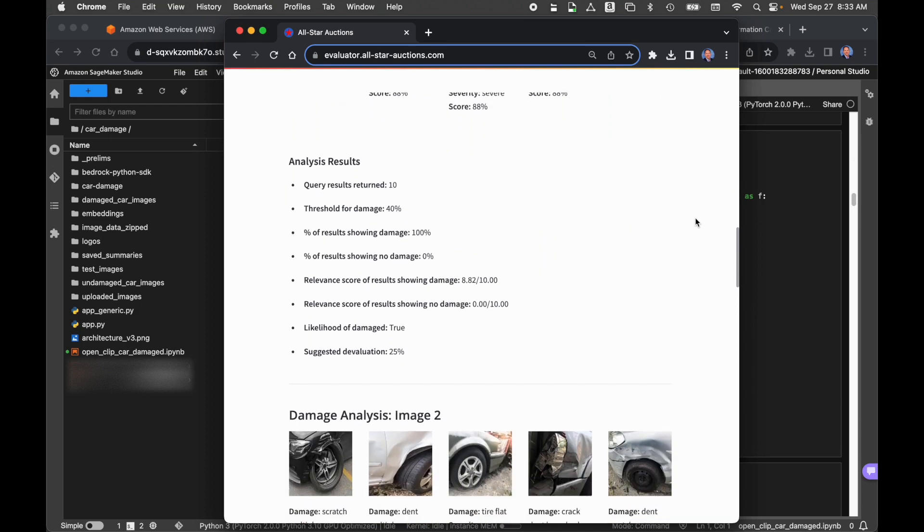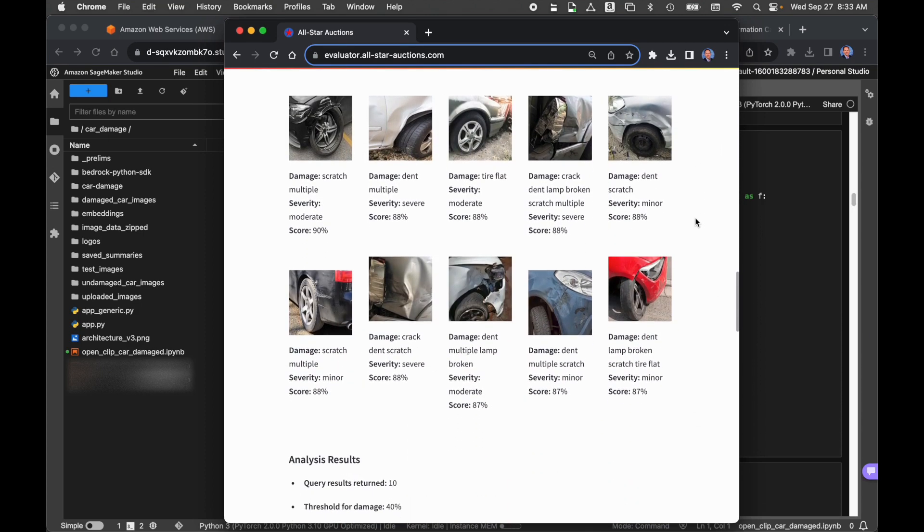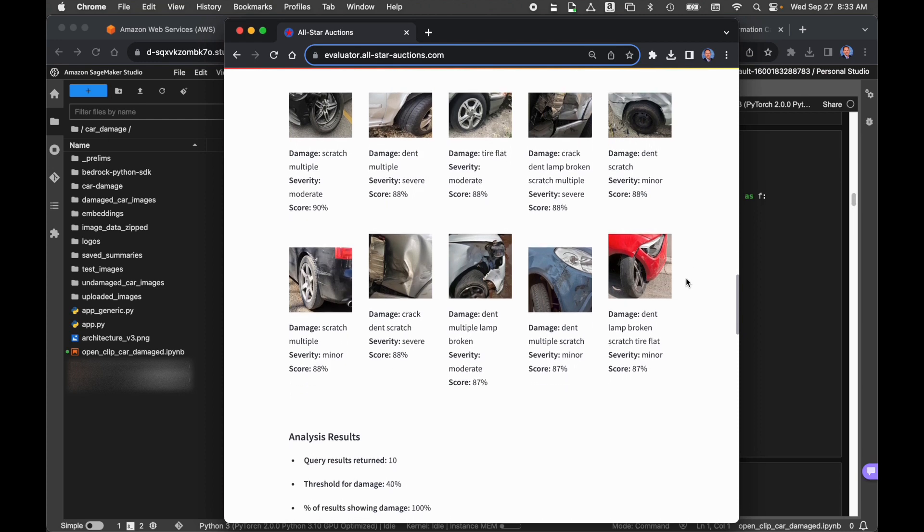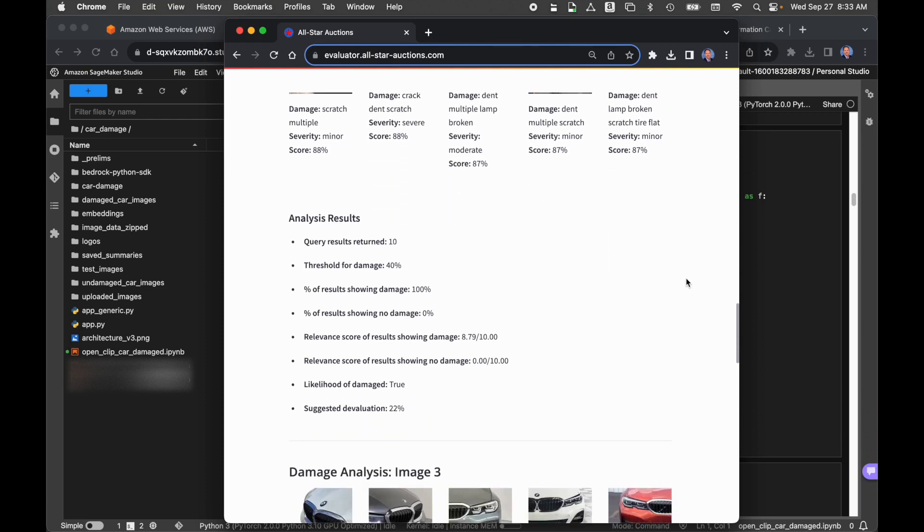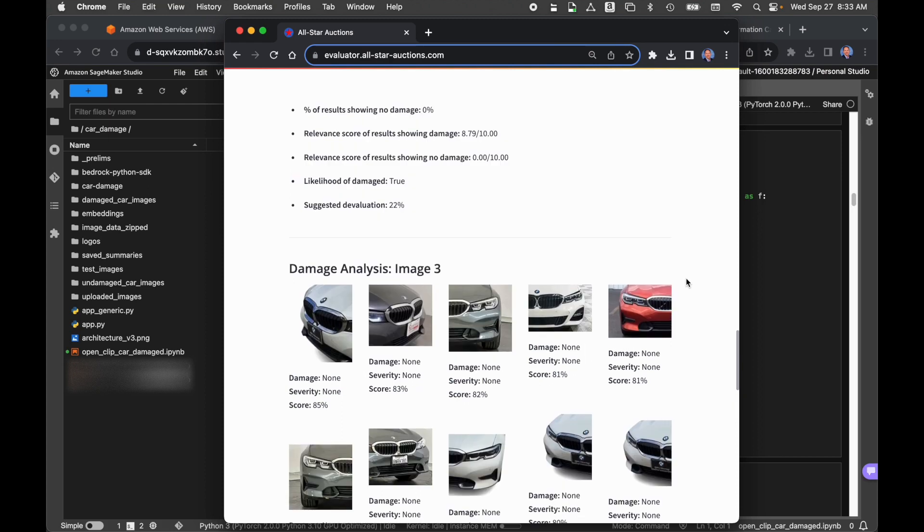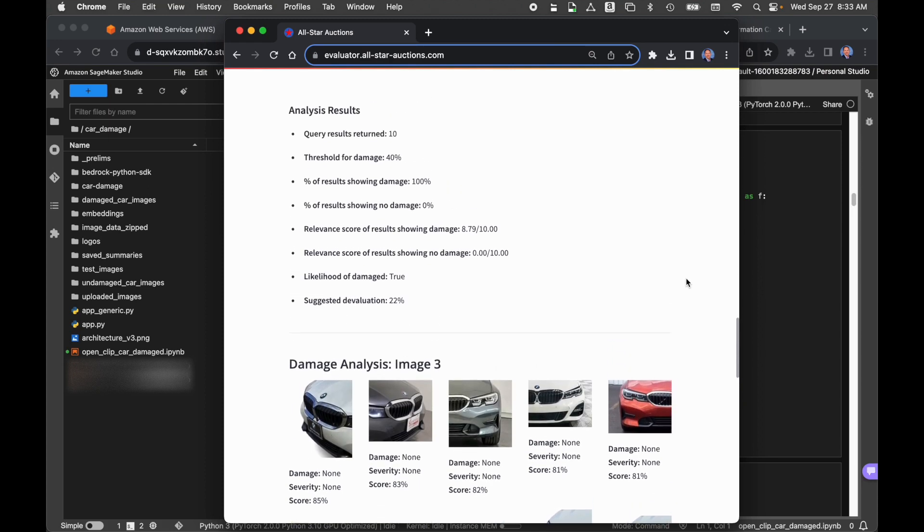So this is our second vehicle. You can remember that it had pretty severe damage to the front tire and front end of the car. Again, a pretty accurate set of results based on the image using the semantic similarity search with the dense vector embedding. And finally, we have our third vehicle, which was undamaged, and we see a set of images of vehicles that are undamaged. We also did an analysis as part of that.